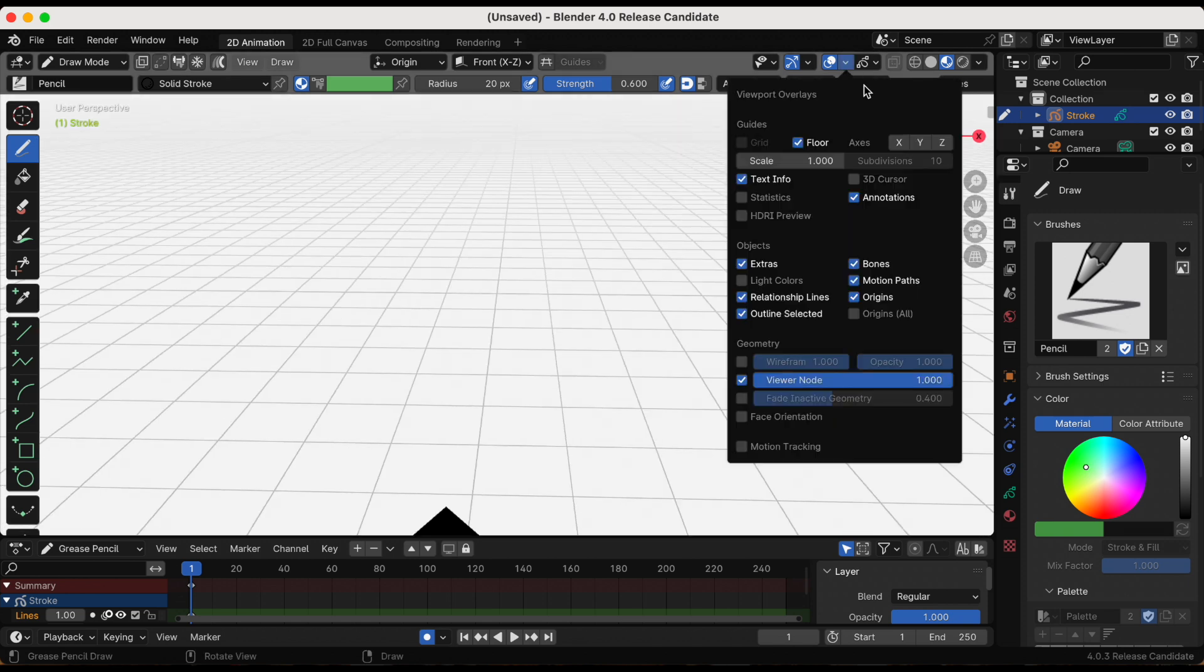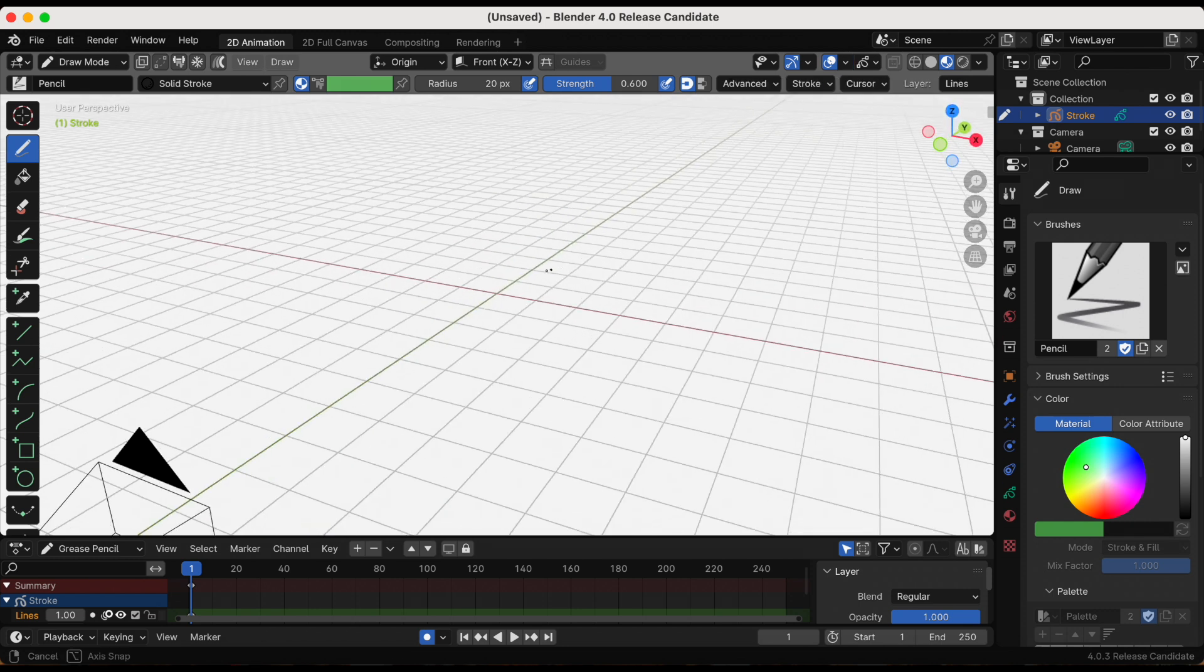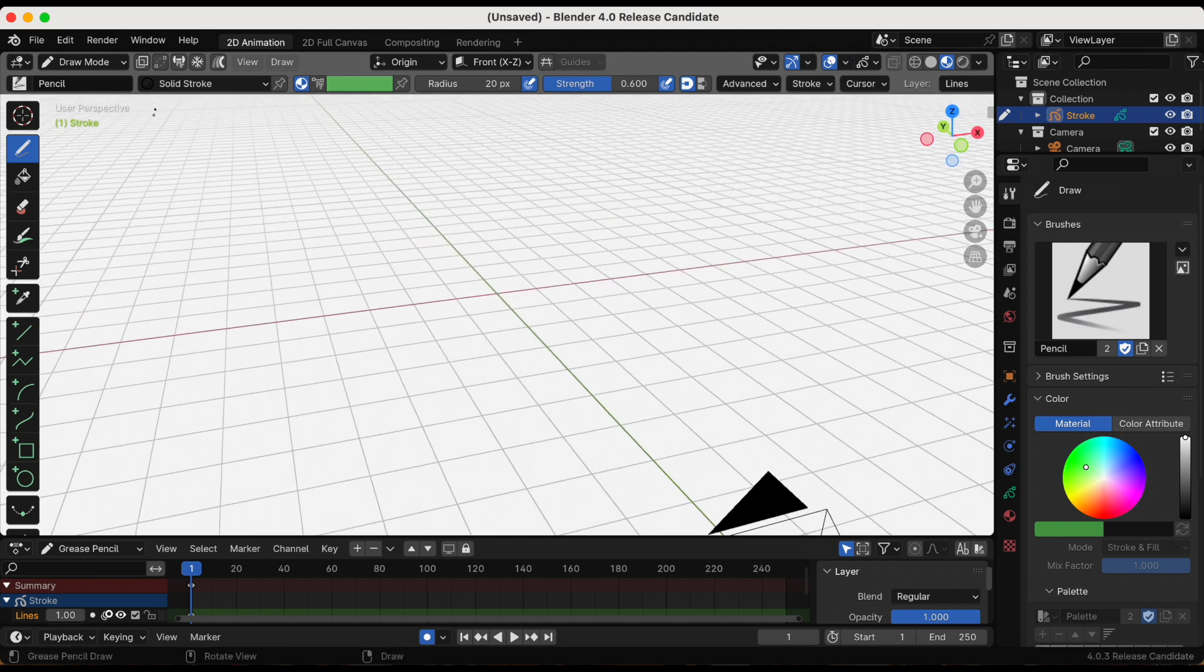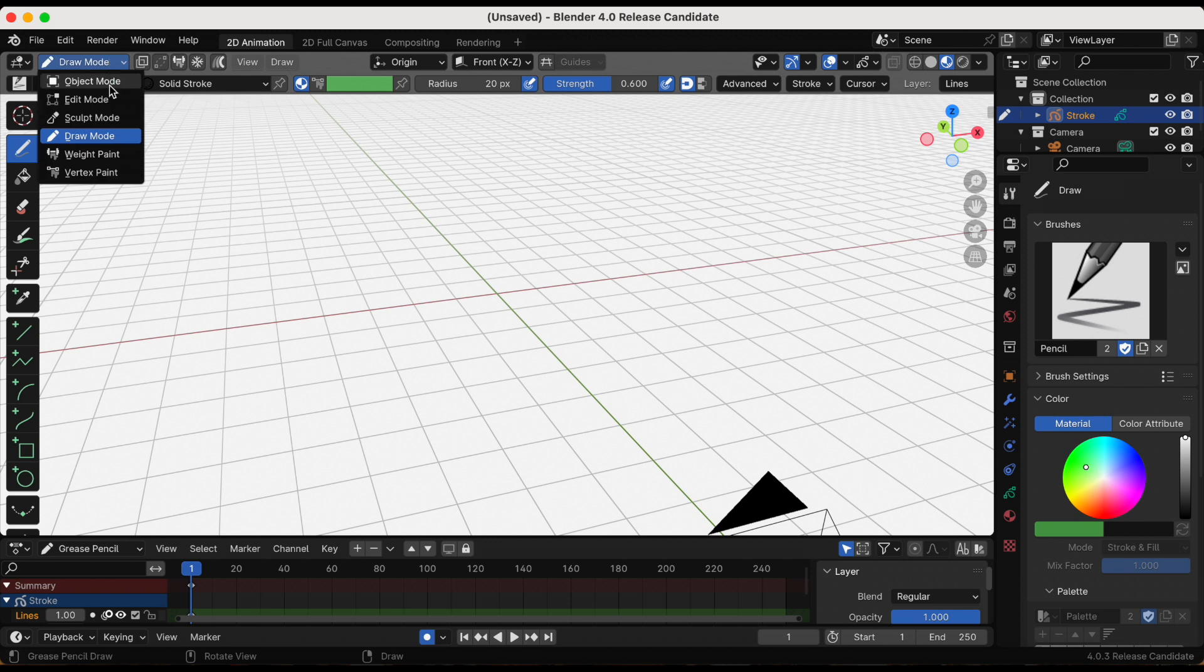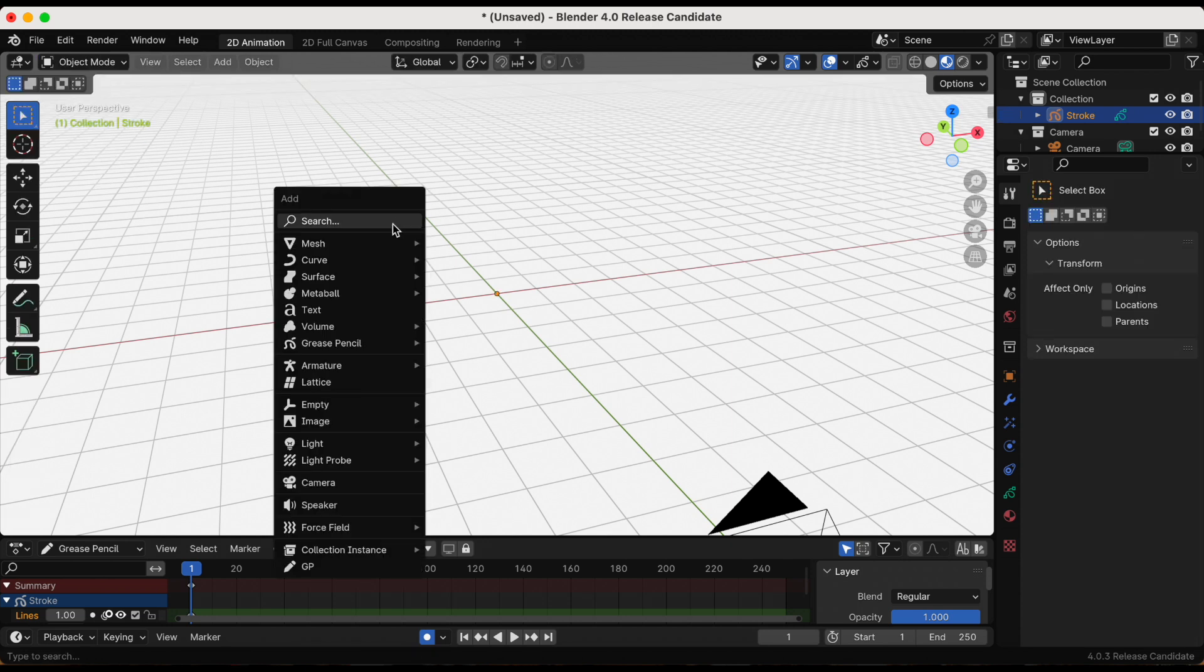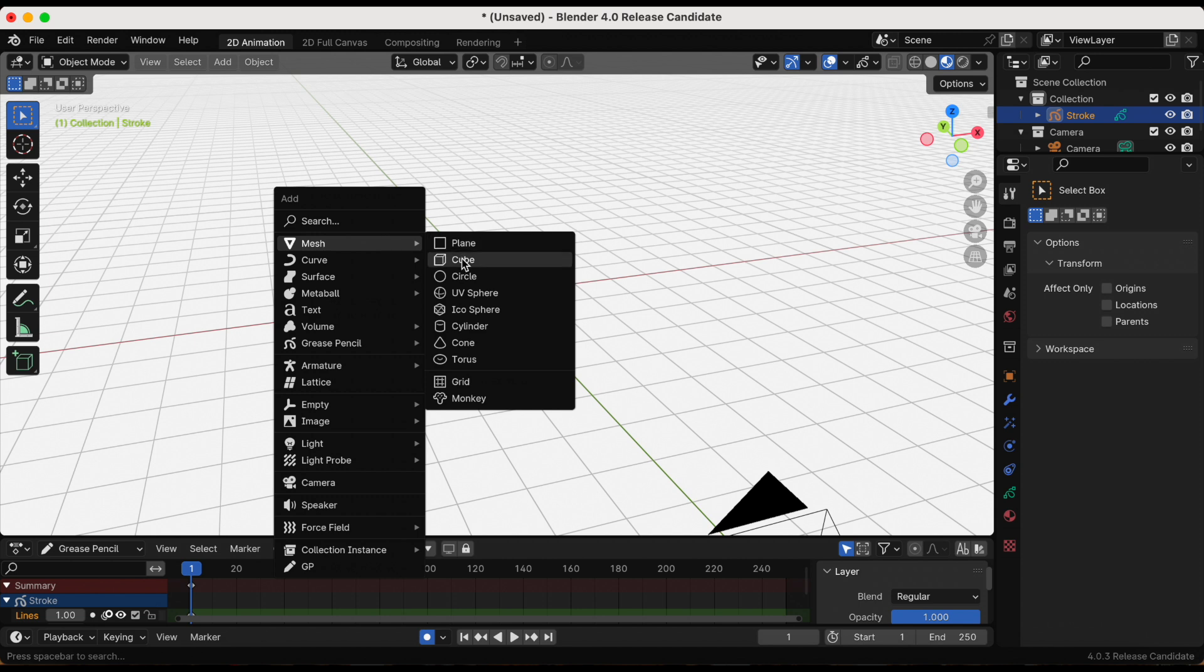I'm going to viewport overlays, the drop down, turning on x and y axis just out of habit. Today we're going over stroke placement and specifically on surfaces.